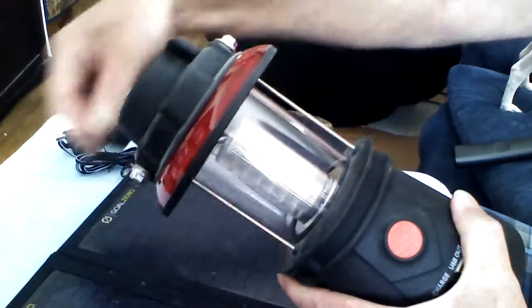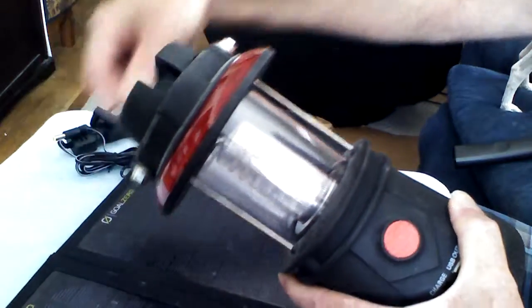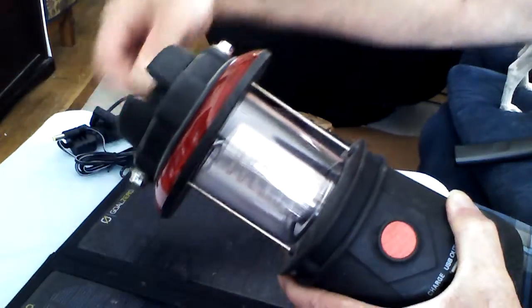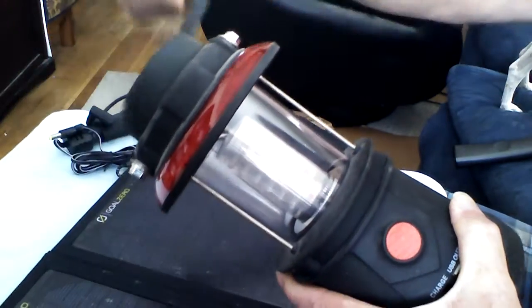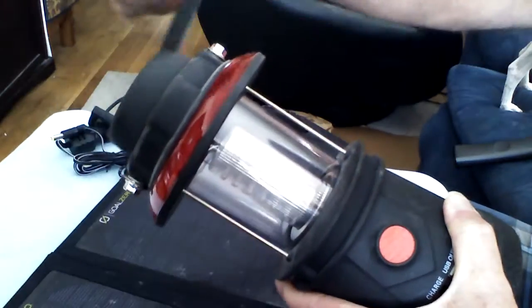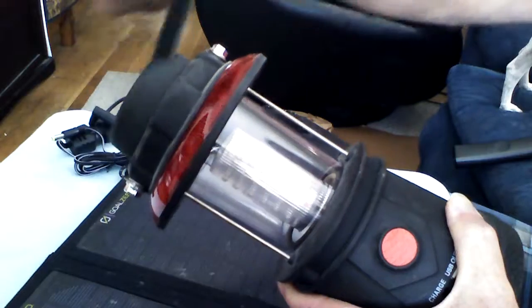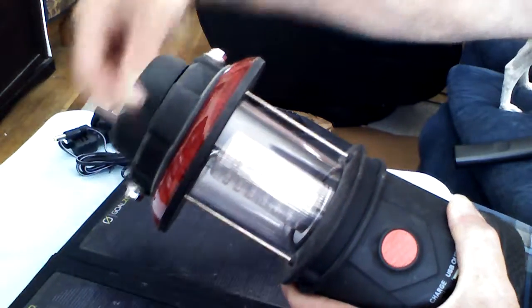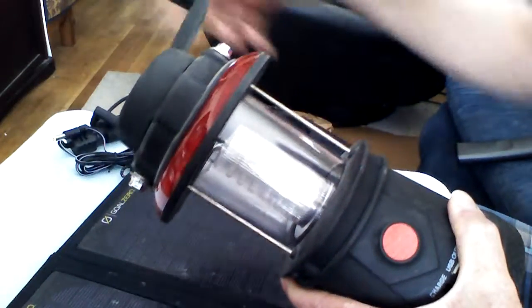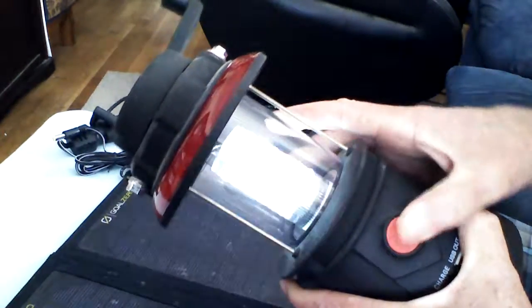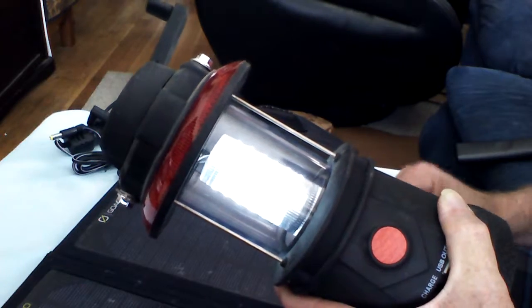Now, as I rotate this, all that energy is now being produced and sent to the battery. About five minutes of cranking the power. You can go either way. It doesn't matter. As long as you're... Look at that.